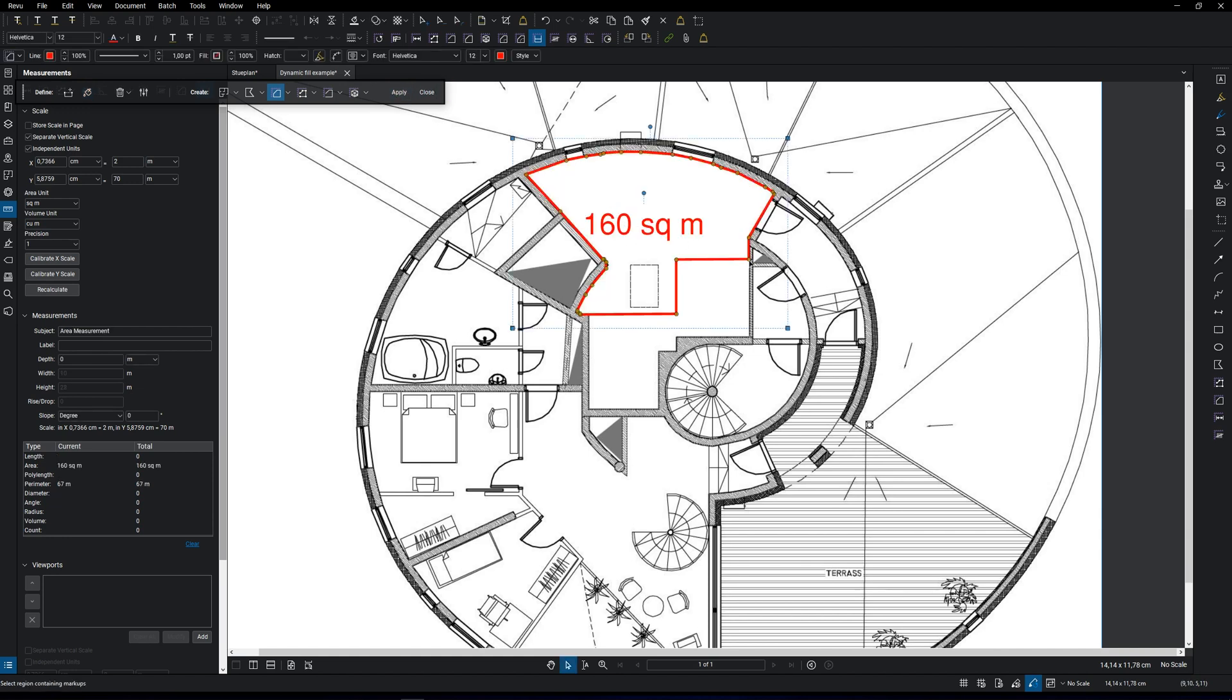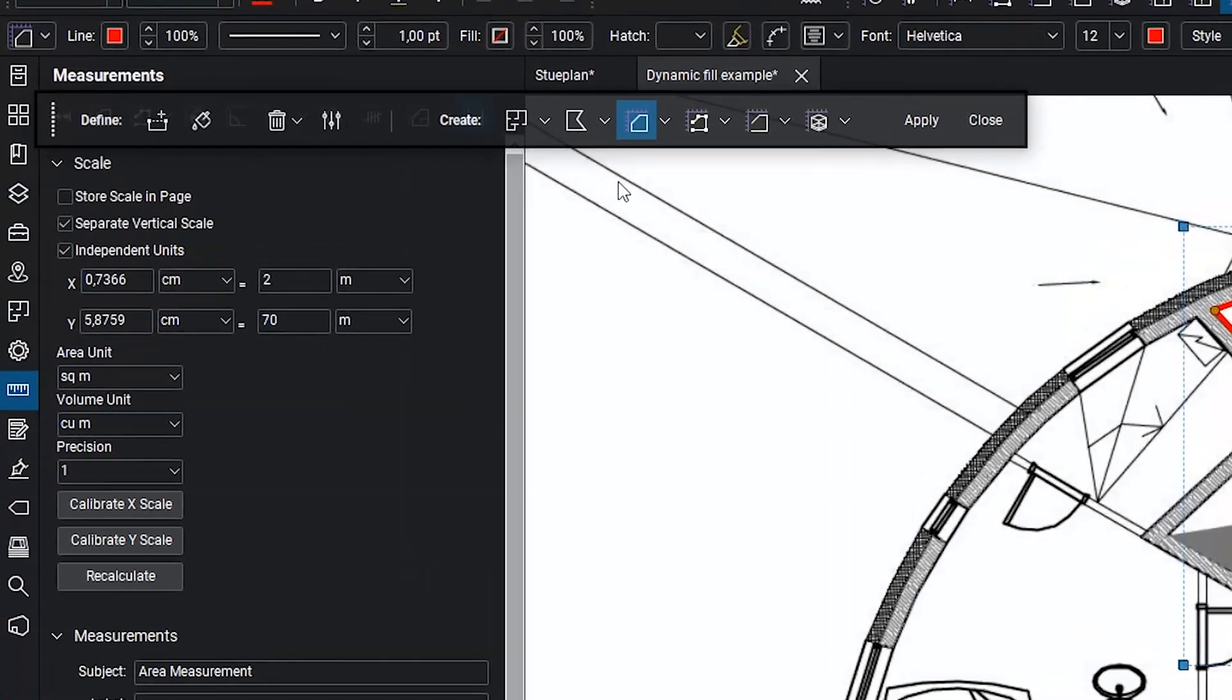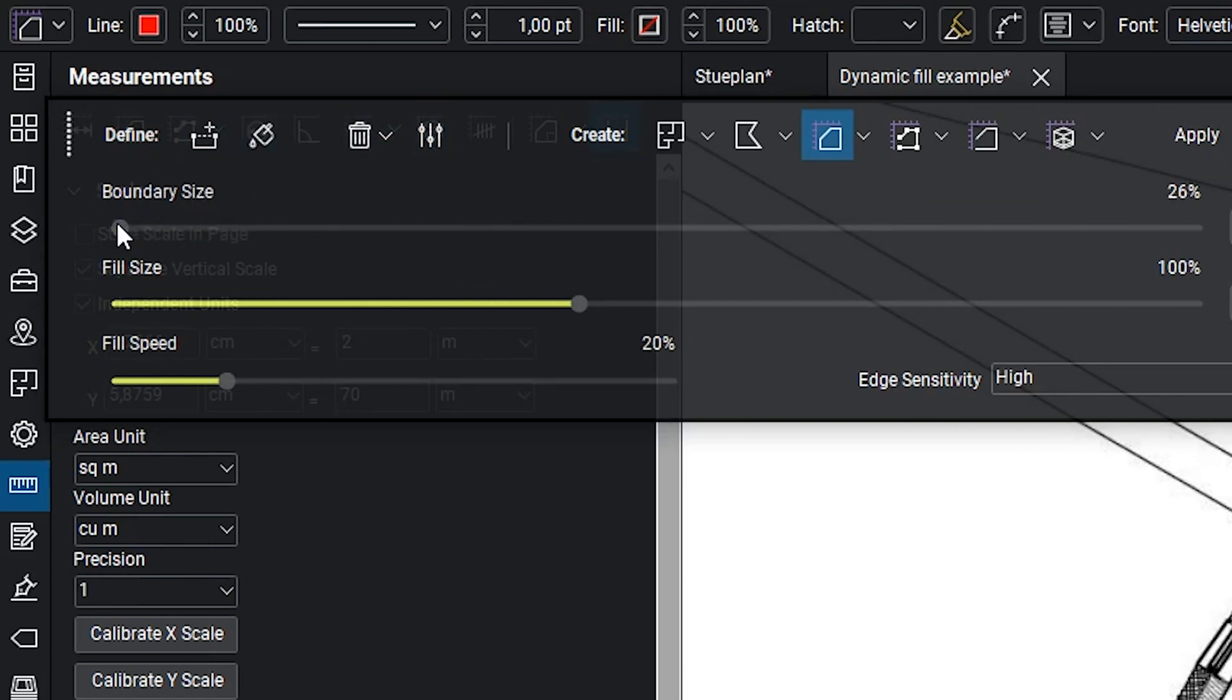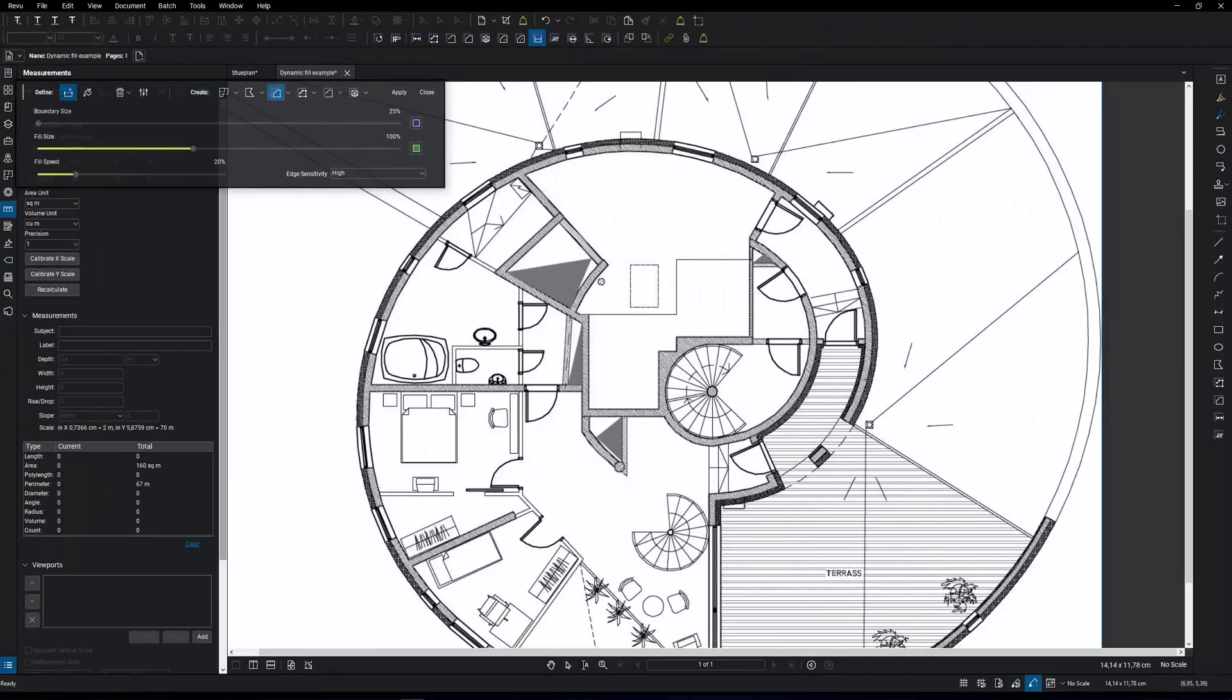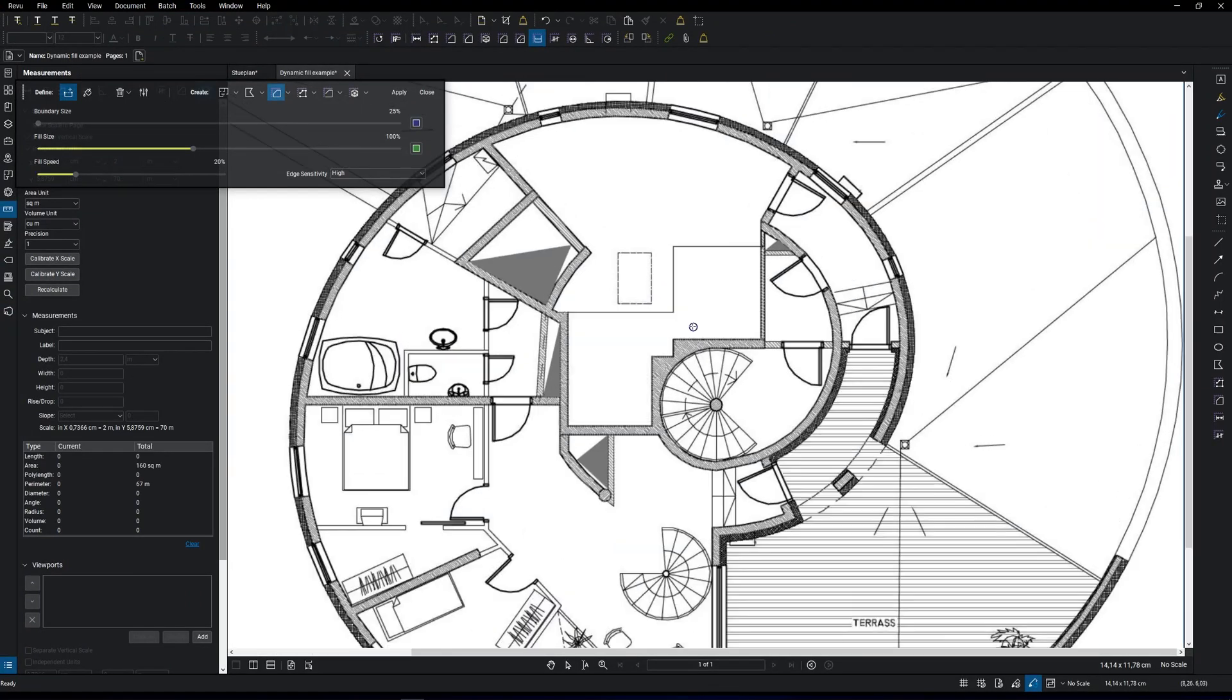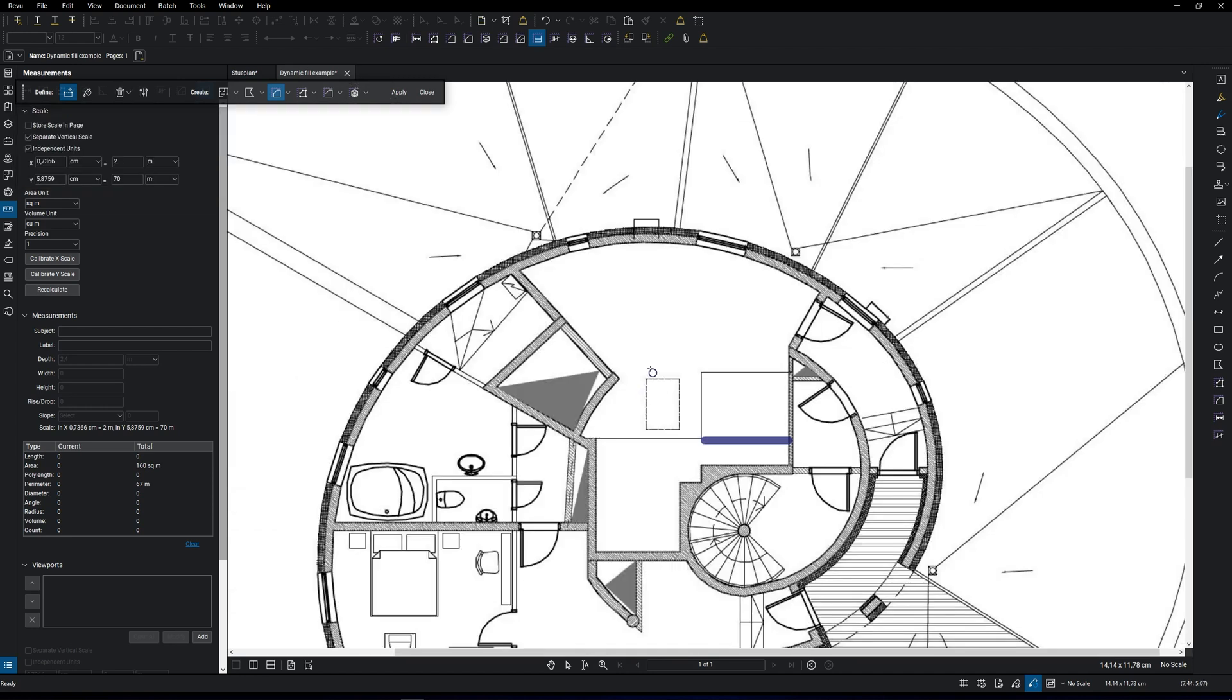Let's now say that we want to have this area included in the measurements. What we can do is set a boundary. Usually the boundary size is too big, so go to settings and set it to 25%. Click to set a starting point and then double-click to set the boundary. And again, we can fill that out.